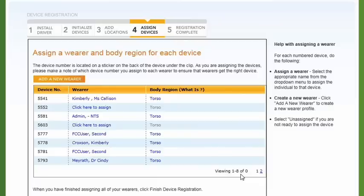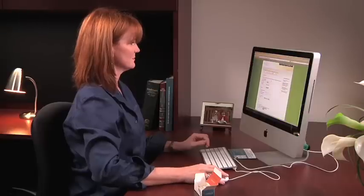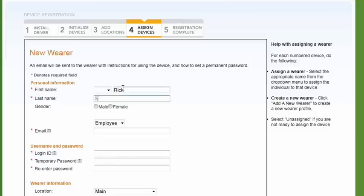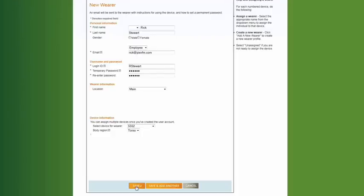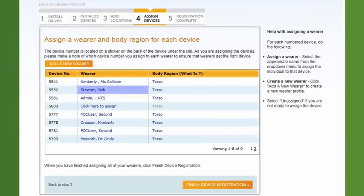This step allows you to either assign a device to yourself or to others. To assign a device to yourself, from the Wearer column, select Click Here to Assign and choose your name from the list. To assign a device to other wearers in your account, click Add a new wearer. Fill in the information required and click Save. The table will refresh with the new wearer listed next to the device assigned.